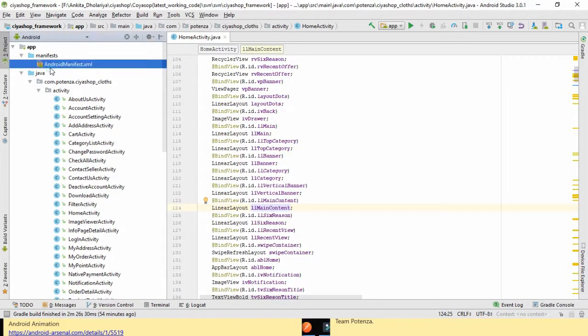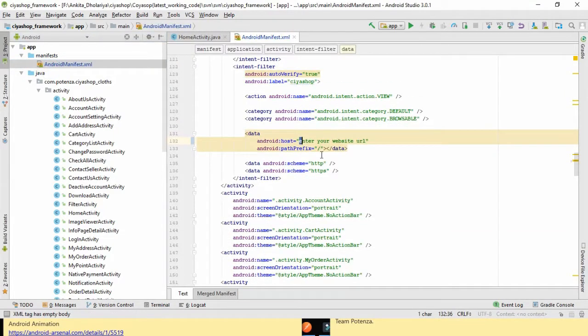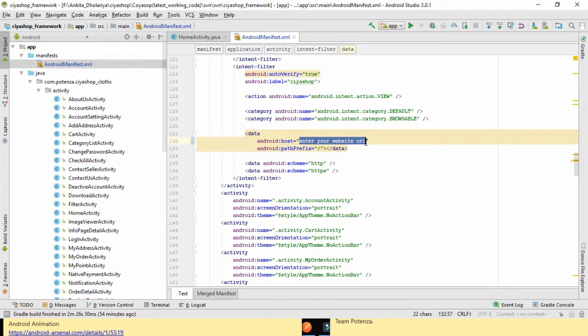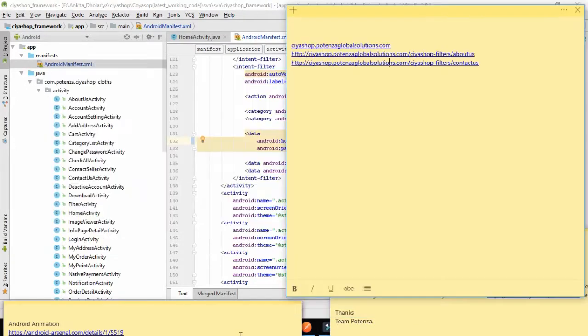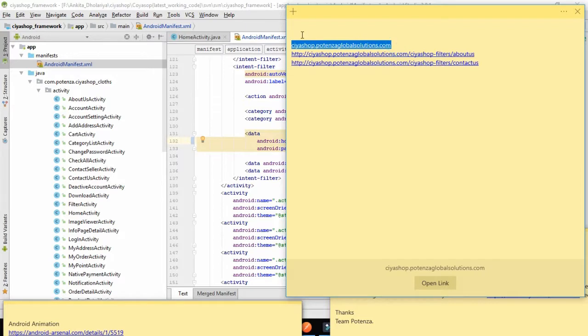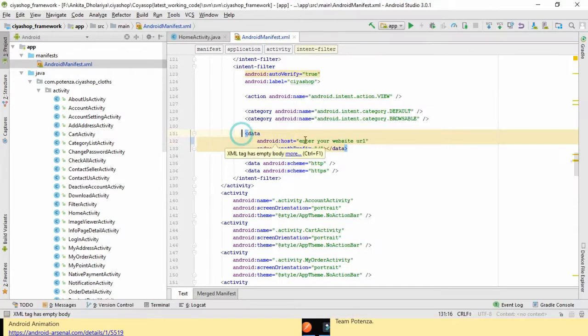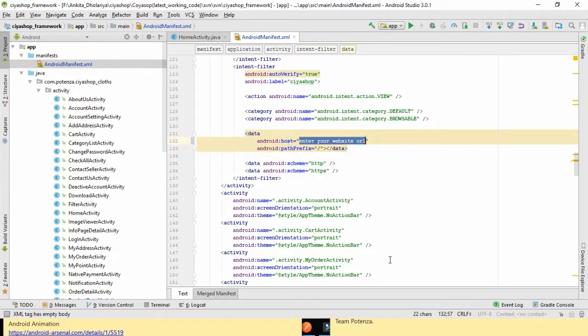Hello, let us configure app indexing in CiaShop Android. Open androidmanifest.xml file and find the intent filter tag for splash screen activity. Here in browsable content, set your host URL without http and www.